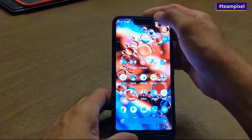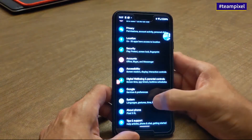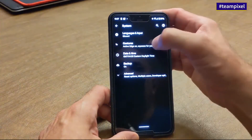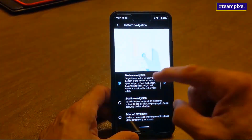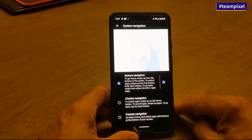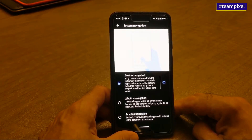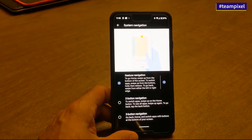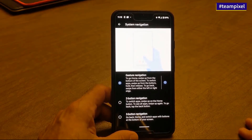Let me show you how you enable it. You go into Settings, then System, then Gestures, then System Navigation. I already have it enabled. It tells you: to go home, swipe up from the bottom of the screen; to switch apps, swipe up from the bottom and hold then release; to go back, swipe from either the left or right edge.